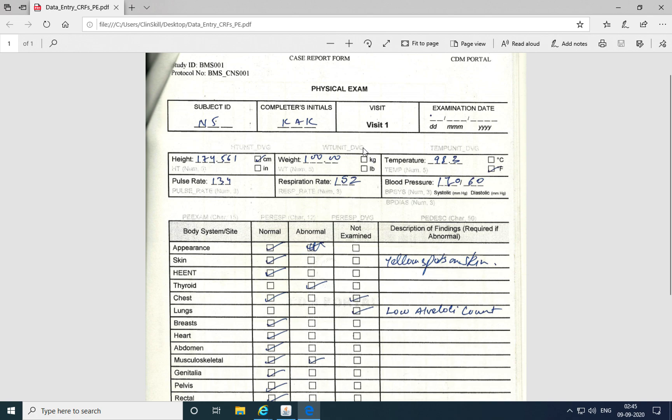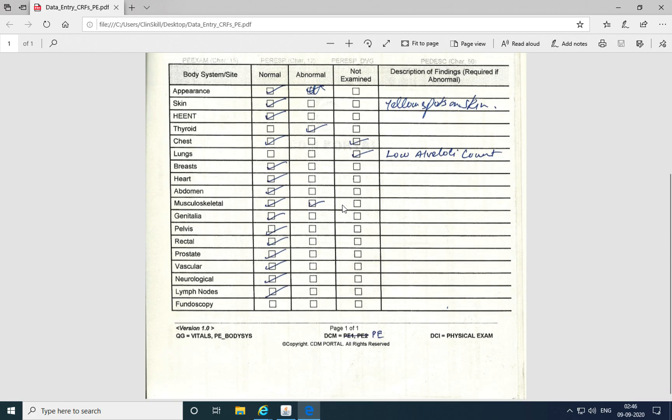Similarly, a discrepancy was raised for the unit of weight, which was a mandatory question but its response was not provided. And the same is true for fundoscopy, where the response to the body system fundoscopy was a mandatory question, but since the response was not provided, a discrepancy was raised for it.